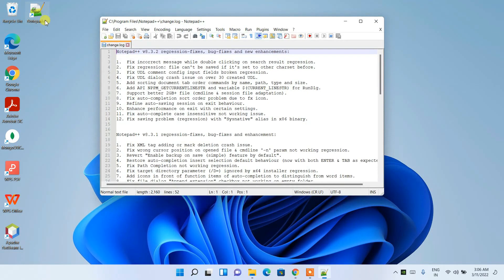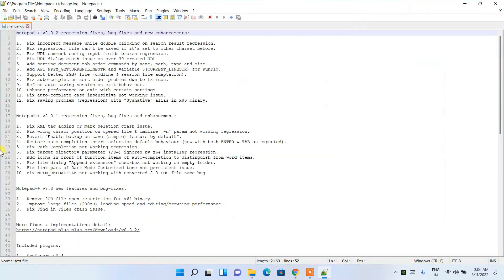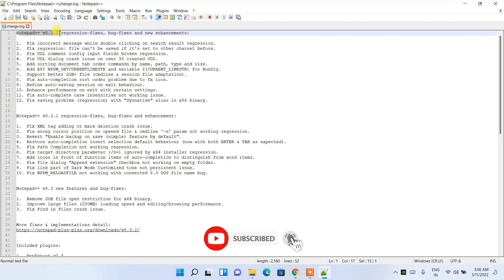Notepad++ has launched successfully. You can also double-click the desktop icon to open it at any time. So the latest version, Notepad++ 8.3.2, is now installed. That's all for this video — thank you very much for watching, and God bless you all.